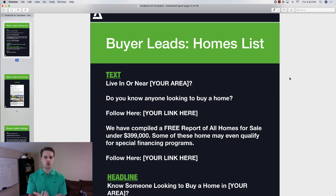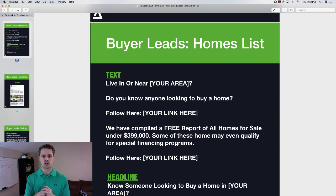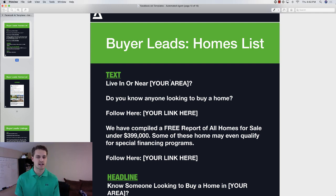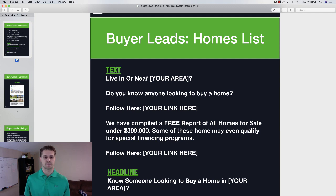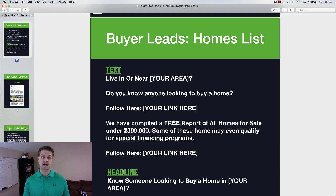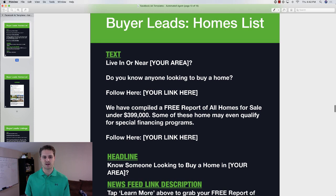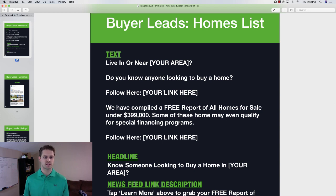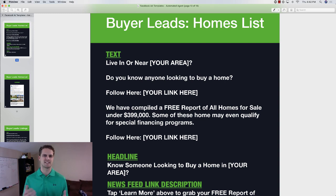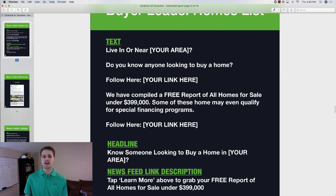Alright guys, so here is the first ad — a homes list. You can download this in the description below; I'll link that below so you can get this exact same PDF ebook to copy these ads. We've got a homes list, so we're just going to say 'live in or near your area' — live in or near Dallas, live in or near Indianapolis, whatever it would be. Do you know anyone looking to buy a home? If you're using a landing page like ClickFunnels, you'd put their link right here, usually a Bitly link or a link shortener.